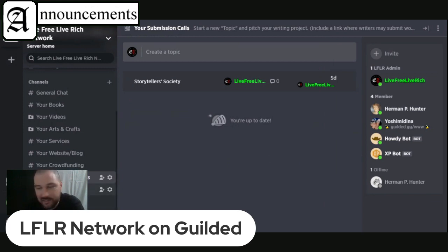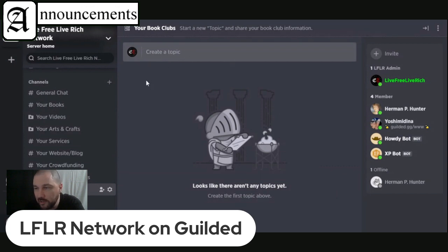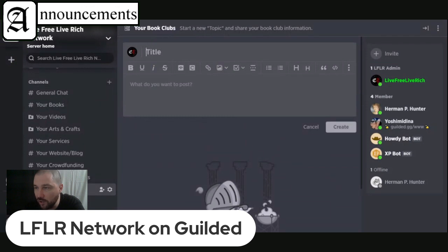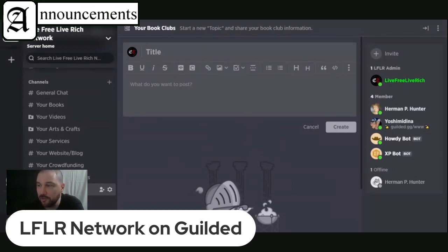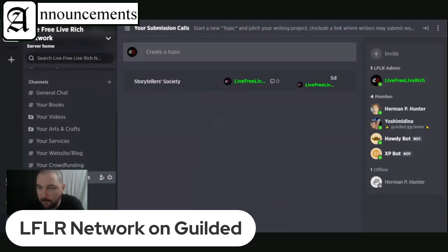I did the same exact thing with book clubs. If you run a book club — say you run a Facebook group or something like that — you just create a new topic, put the title of your book club, create your post with graphics, make sure you put a link in there to where people sign up, and that's it. It works the same as posting a submission call.